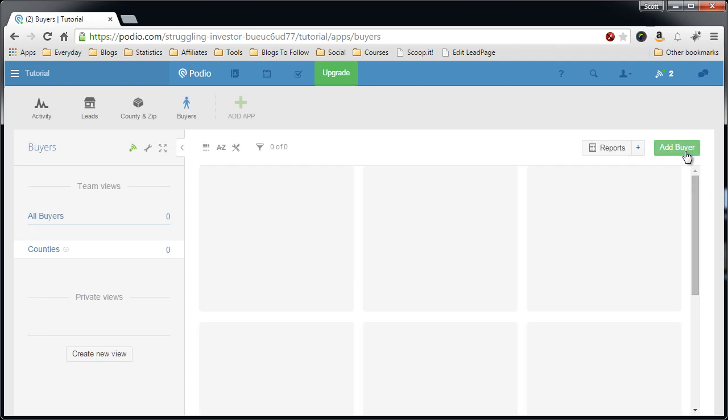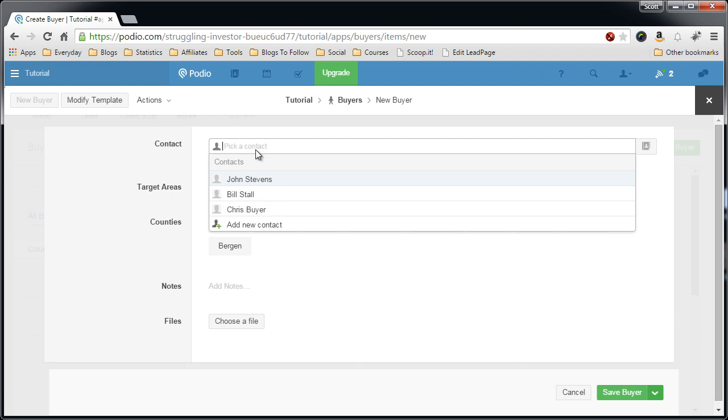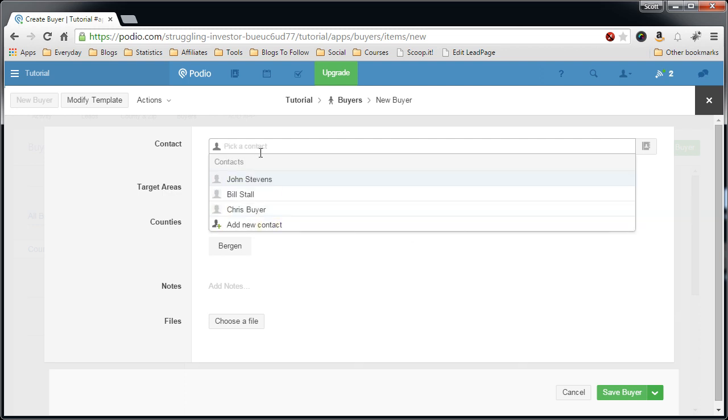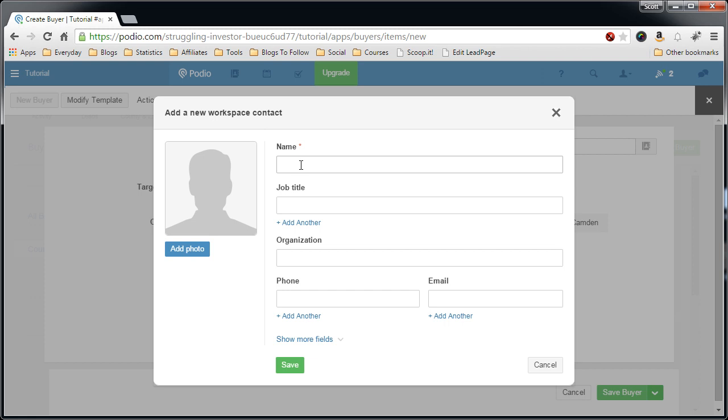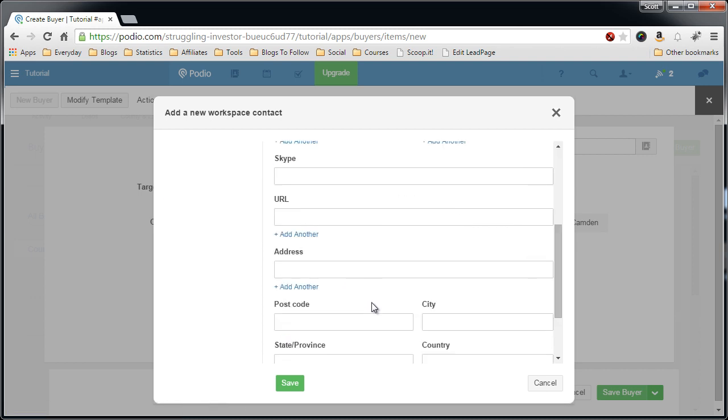Now I'll show you what each field's purpose is for. So let's click add buyer, call this, add new contacts, Johnny Buyer. Don't care about the job titles. Email address, say Johnny at email dot com, phone number 999-888-7777.